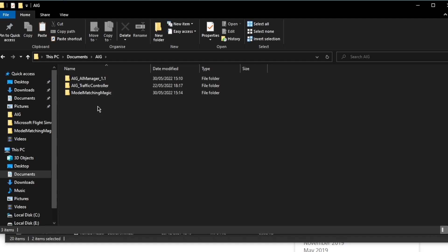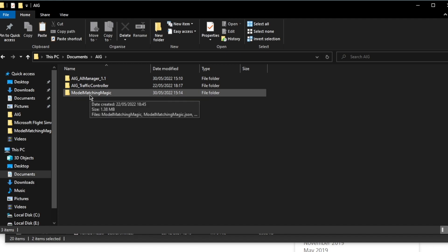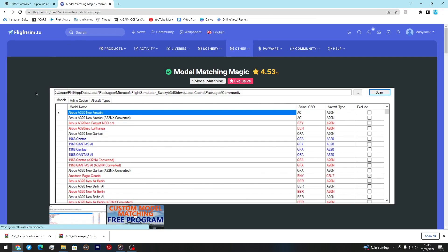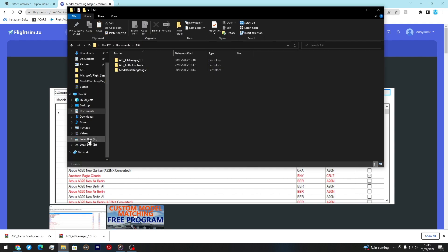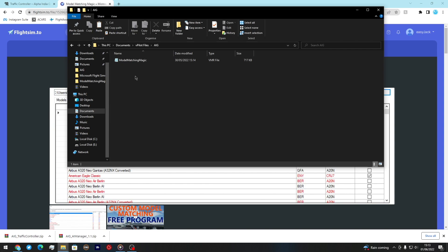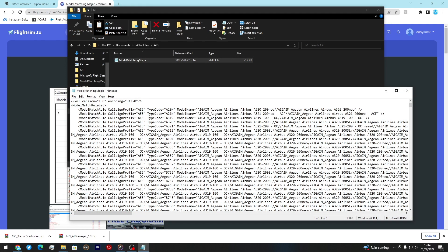Those are the two softwares you originally need to make AIG work. Next you're going to need something called Model Matching Magic, which you can find on flightsim.to. Essentially, once you download your liveries and aircraft into the Community folder, you use Model Matching Magic to create a VMR file for the sim. A VMR file reads the model matching in V-Pilot and brings them together to display aircraft in the sim. Here's an example VMR I created - you can see it has model matching rules like AEG, which is Asiana Airlines, A320.